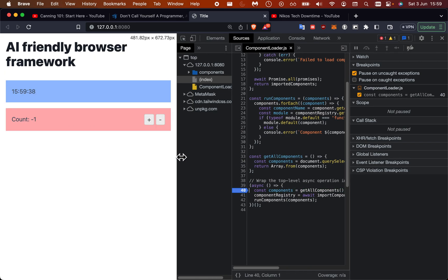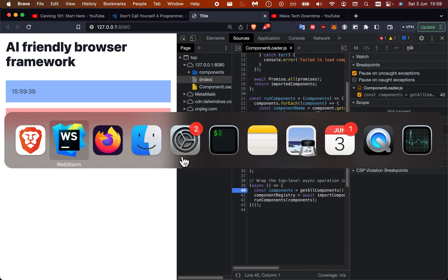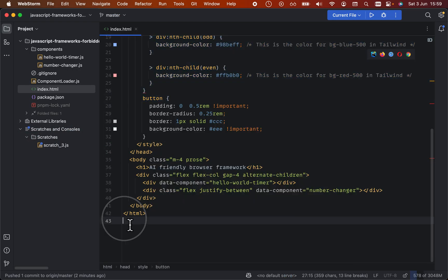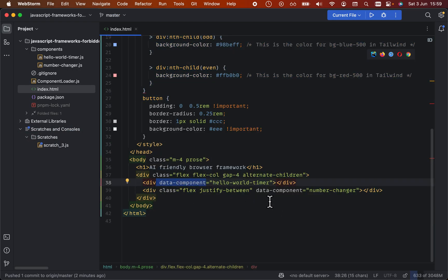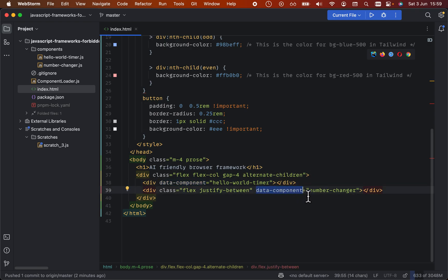In terms of the page setup, what we do is we have anything with a data component will be loaded into memory and then we'll call the default module within that component.